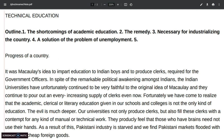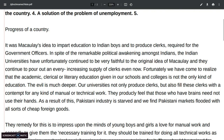So you can see the outline. We have five points which have been developed one by one. We have an introductory paragraph, the shortcomings of academic education, the remedy necessary for industrializing the country, a solution to the problem of unemployment, and the progress of a country. This is the first paragraph.